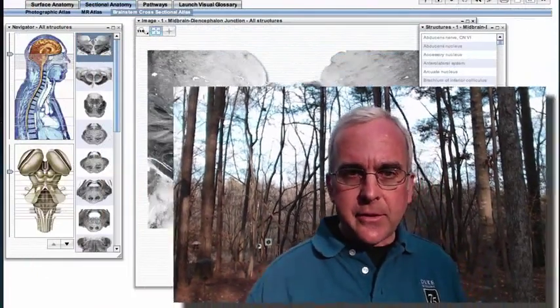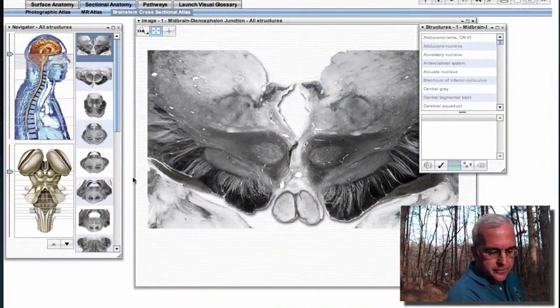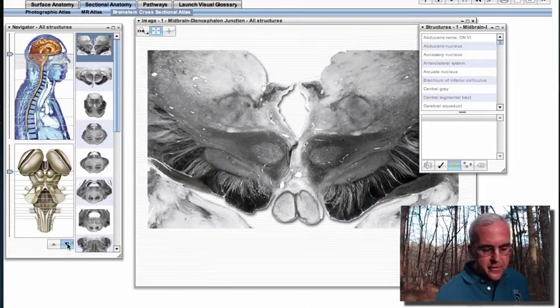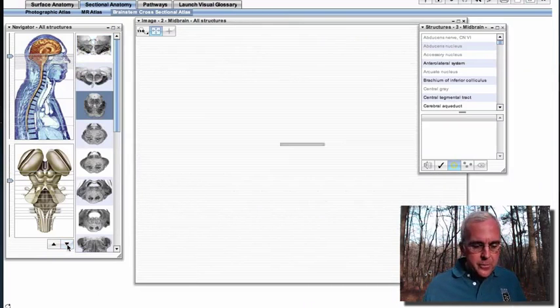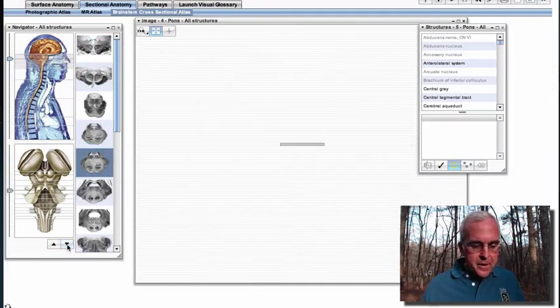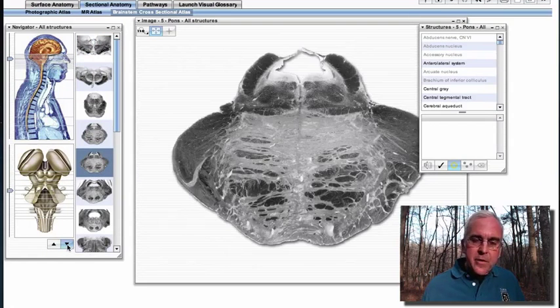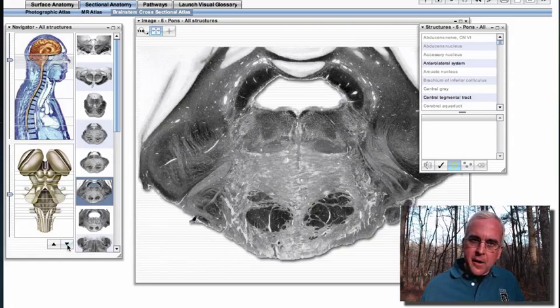Here we are in our brainstem atlas within Silvius. I just want to navigate over to the vestibular nuclei. We're going to find them in the caudal part of the pons, in the upper part of the medulla, and we'll find them in the dorsal and lateral aspect of the tegmentum of the brainstem.